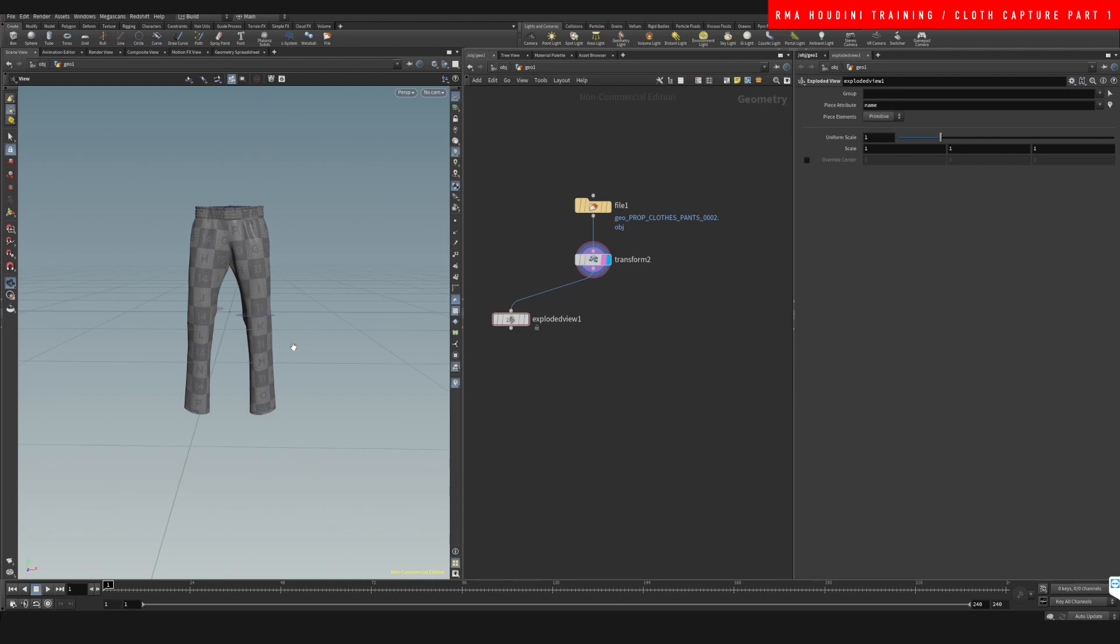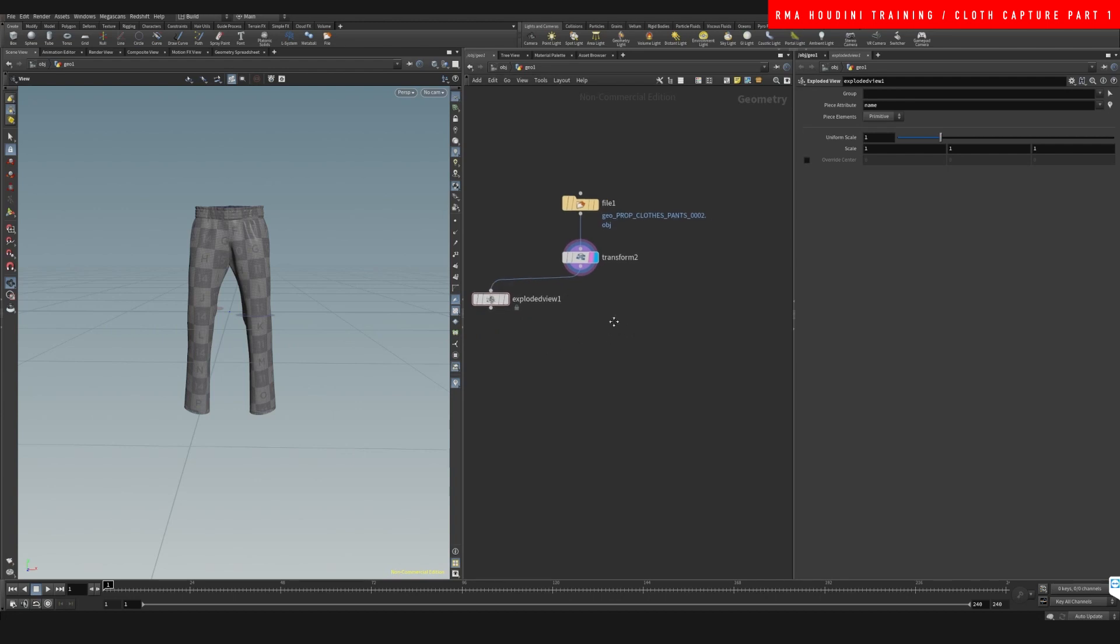So you're like, how do I go about that? How do I keep the UVs? How do I avoid it from flying all over the place? That's for you to see in this tutorial. We want to use the cloth capture.